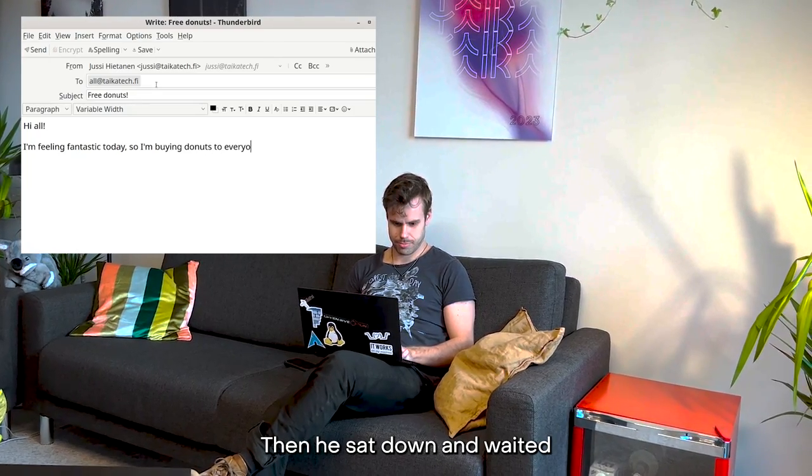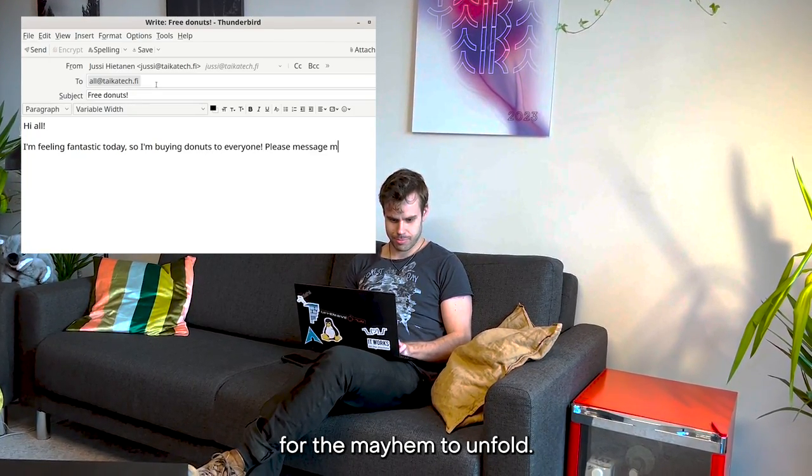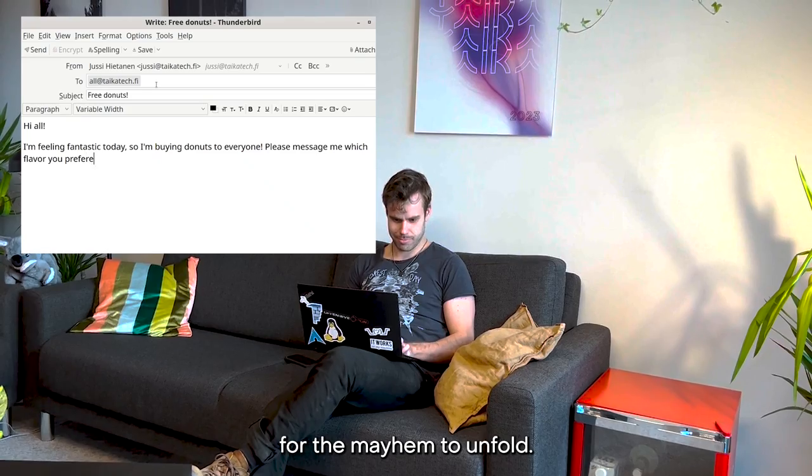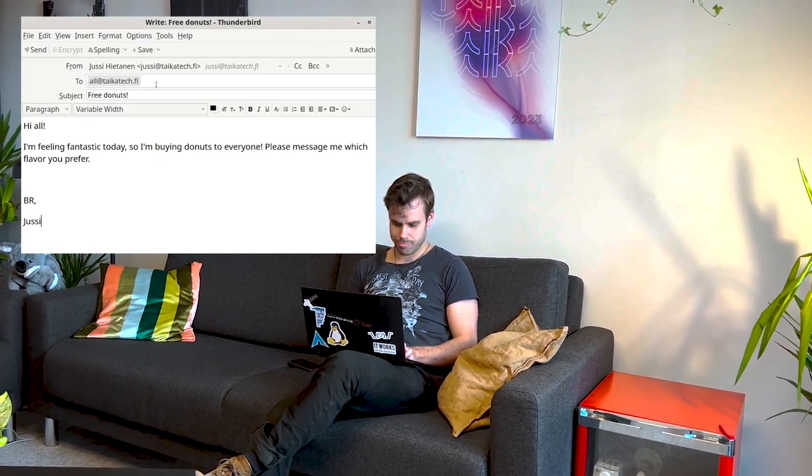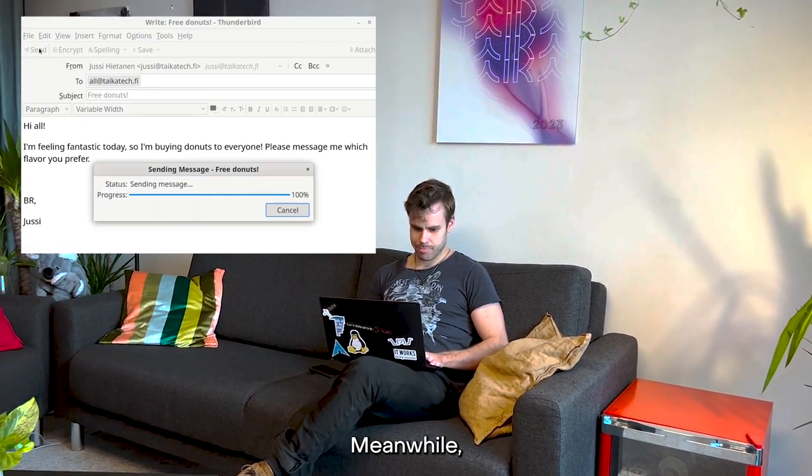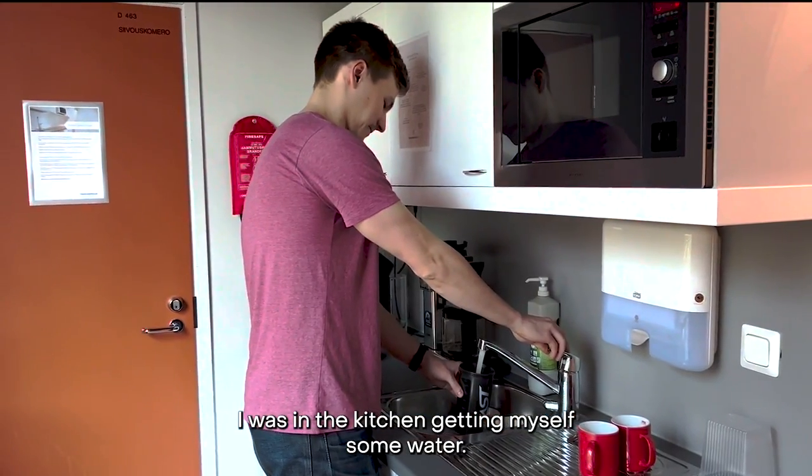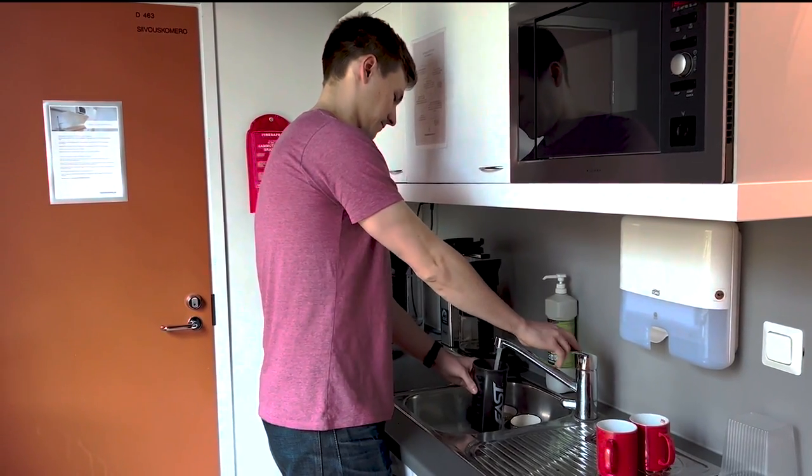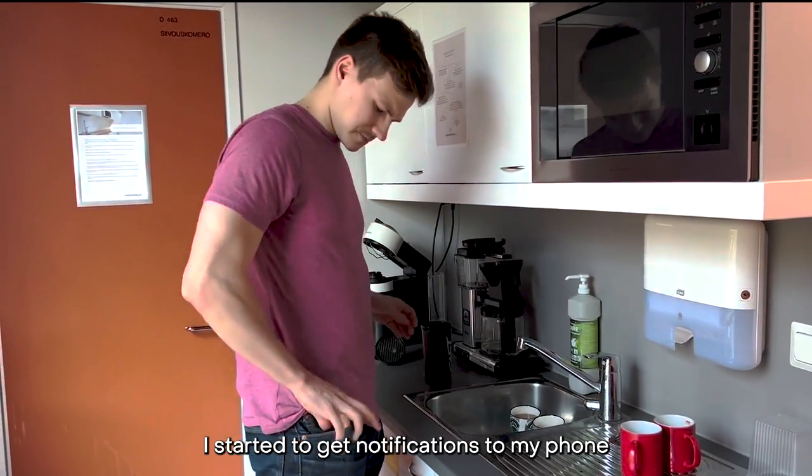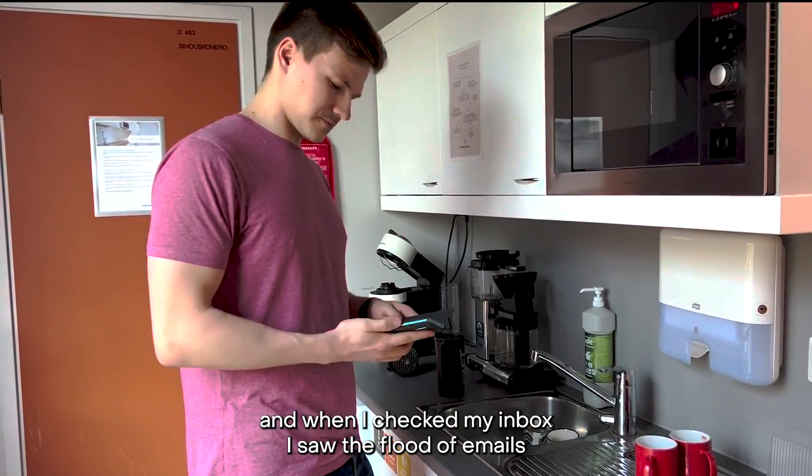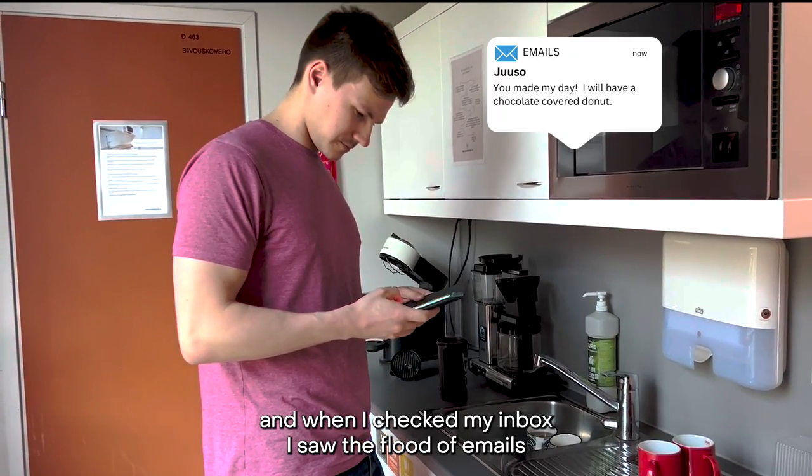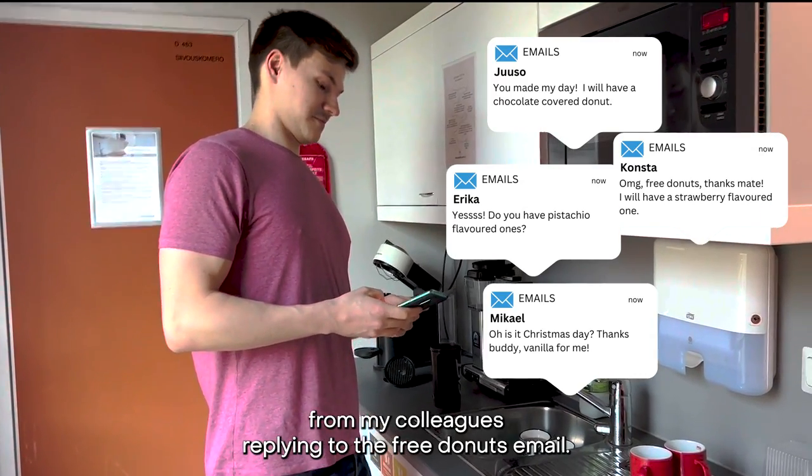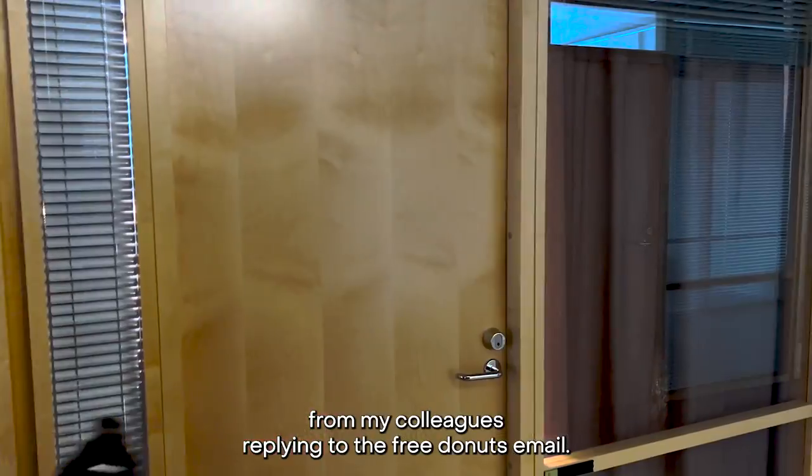Then he sat down and waited for the mayhem to unfold. Meanwhile, I was in the kitchen getting myself some water. I started to get notifications to my phone and when I checked my inbox, I saw the flood of emails from my colleagues replying to the free donuts email.